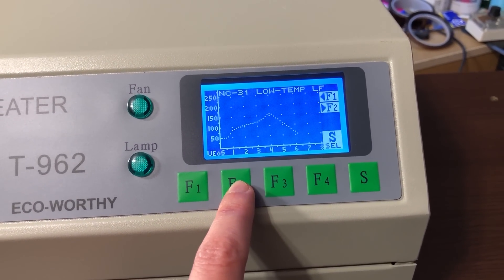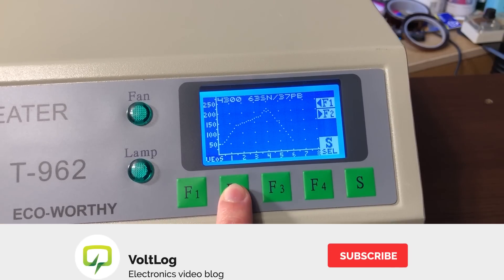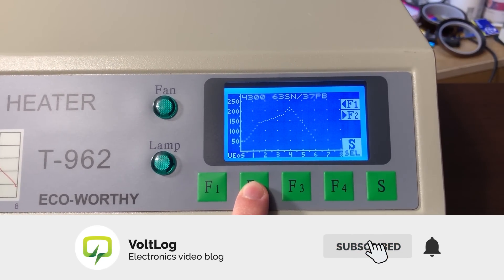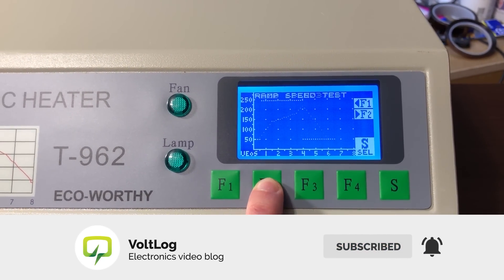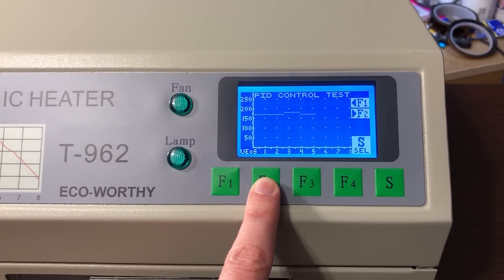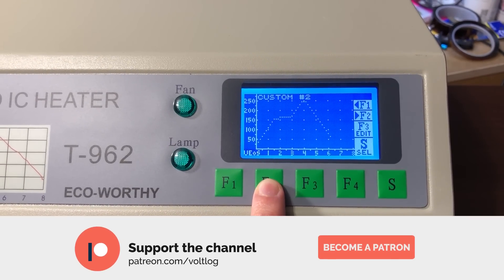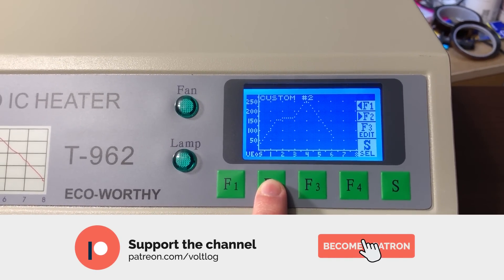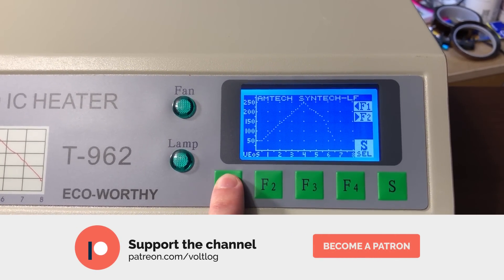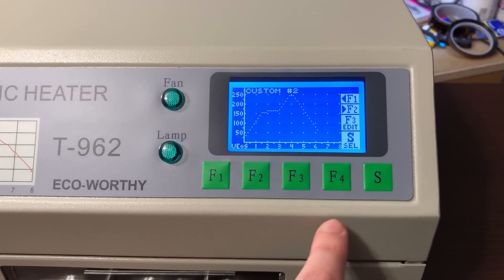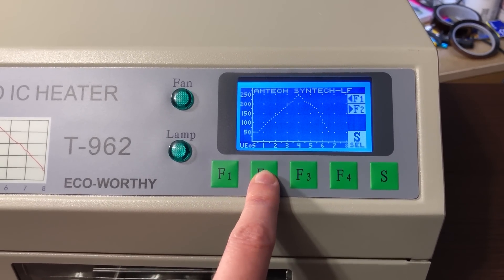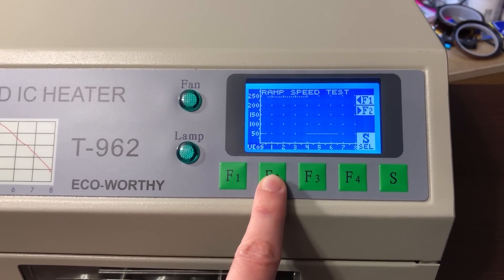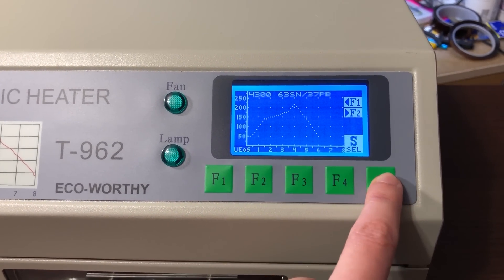As usual I would appreciate your feedback, let me know in the comments if you own the T962, if you've done these upgrades and how it's been working out for you. If you found this video useful you can support the channel through Patreon with as little as $1 per month, if not I would still be happy if you would hit that like button. Thank you for watching and I will see you next time.